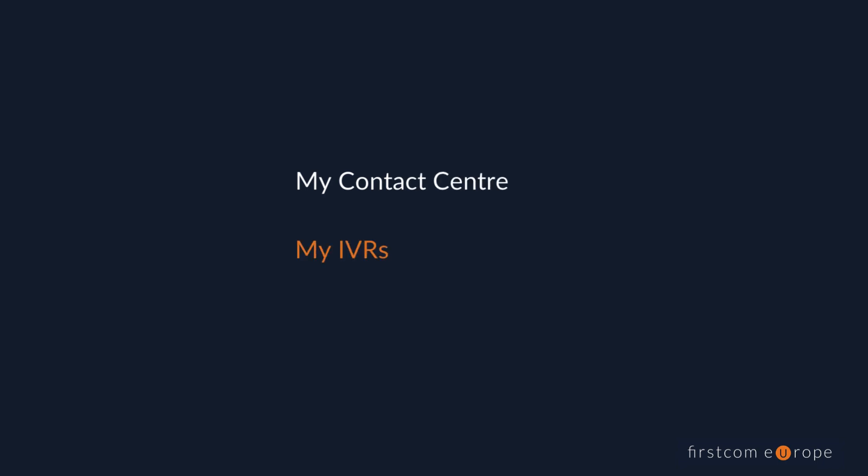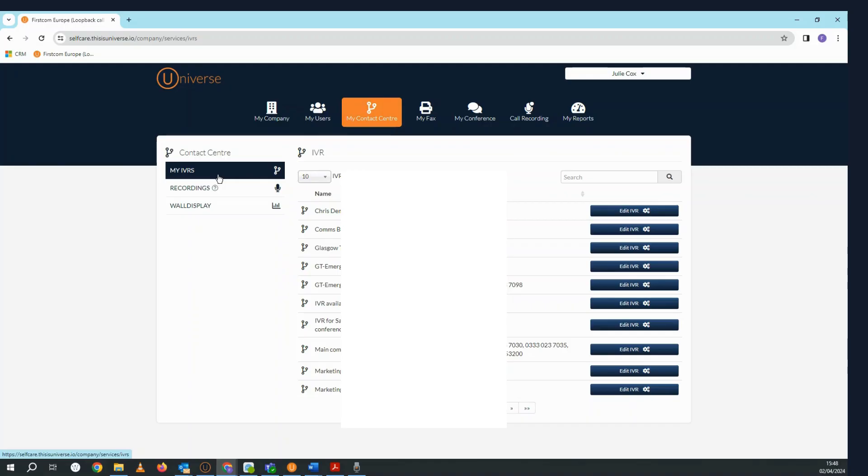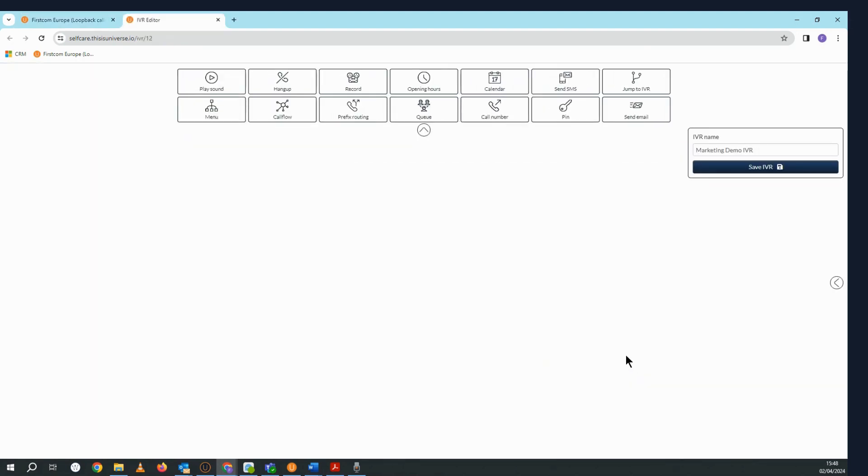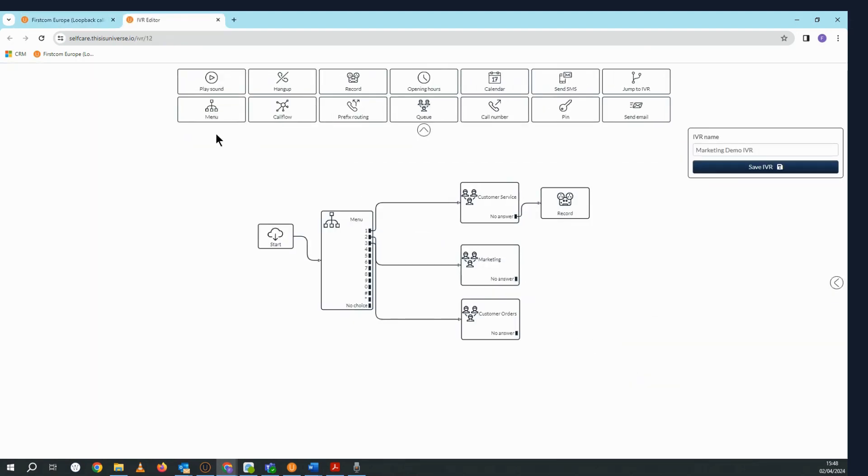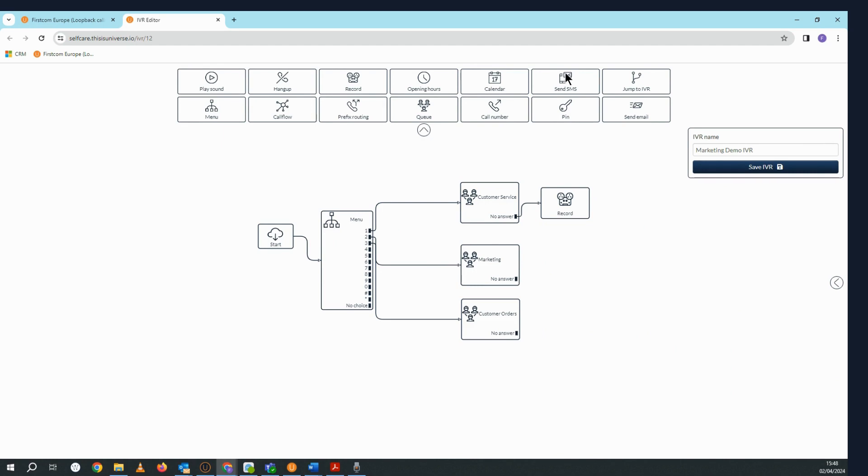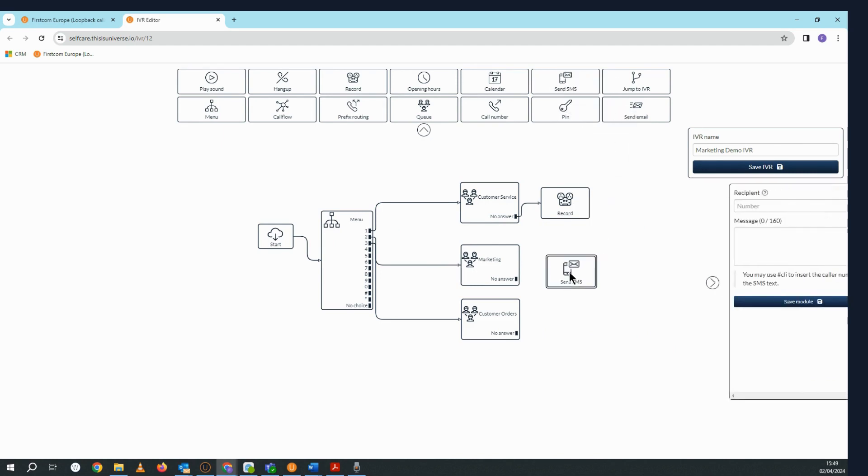My Contact Center. In this section you can access your company's IVRs. The number of IVRs that you see listed here will depend on how many your company has purchased. To edit an IVR, simply select the edit IVR button next to its name. The IVR editor window will then appear. At the top you'll see a variety of modules with icons which are used for specific tasks, and I'll go into more details on these in a separate video.